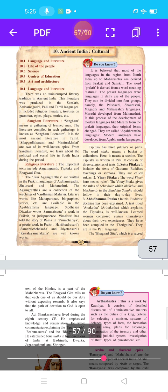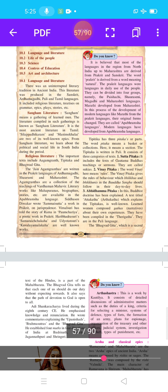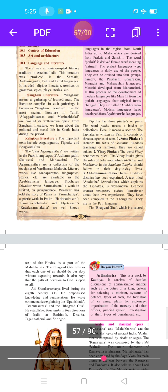The Agamgranta are the collection of the teachings of Vardhaman Mahavir. Literary works like Mahapurans, Biography, and Stories are available in the Upper Brahmsh language. Chiddha Sena Diwakar wrote Samai Sutta, a work in Prakruta. Vimal Suri has told the story of Rama in a Pamcharya poetic work in Prakruta.